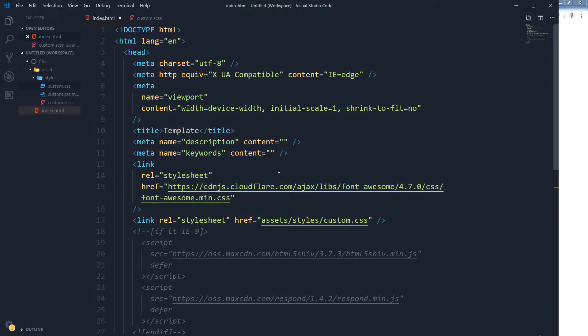We can use Font Awesome to have that menu icon, but that doesn't offer much flexibility. Let me show you — I have this HTML document with the Font Awesome CDN link and a custom dot CSS file linked to this HTML document.